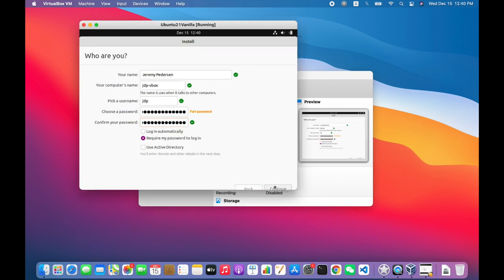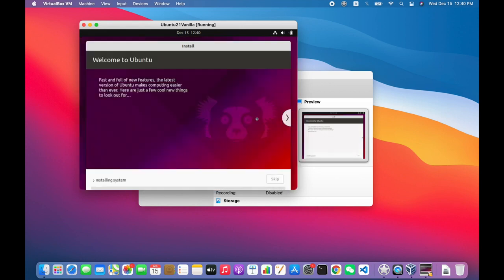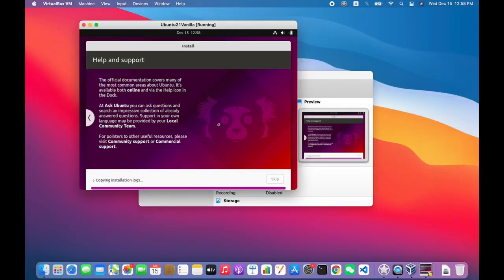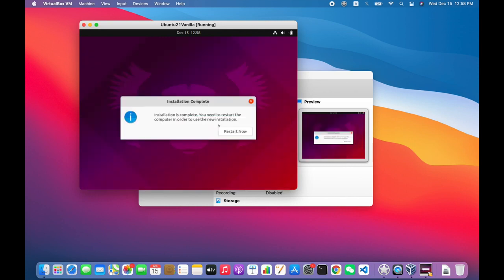So at this point, Ubuntu has formatted the disks the way they're supposed to be formatted. I've set up all the permissions for my first non-root user on the machine, which I called JDP. And now we're just going to install all of our software packages. And again, after the magic of time travel, we get to the end of the install process here. And the system is going to ask us to restart. So at this point, we have to restart the virtual machine.